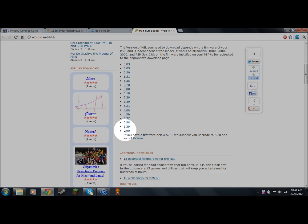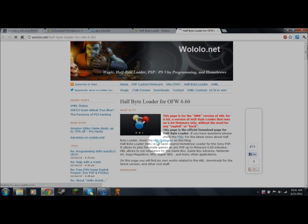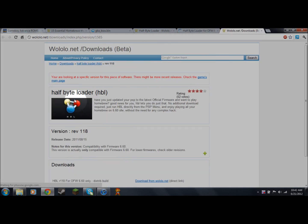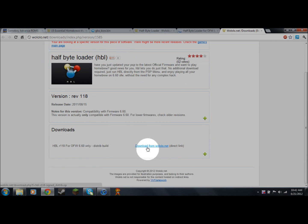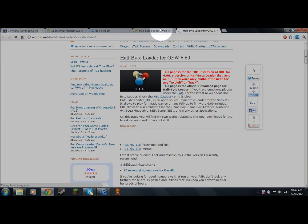If you're running 6.60 just like me, you're going to want to open that up. It'll take you to another web page — you'll see this page — scroll down to where it says Download and hit the recommended link, which is going to take you to this website. It'll say 'Download' and you're going to hit 'Download from woolulu.net direct link.'